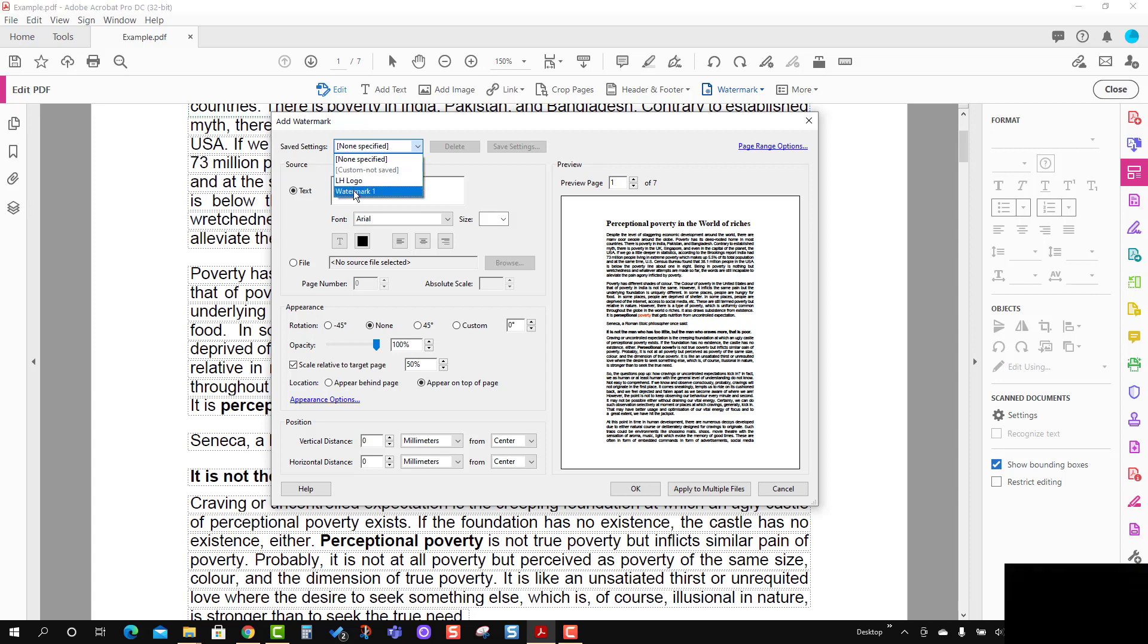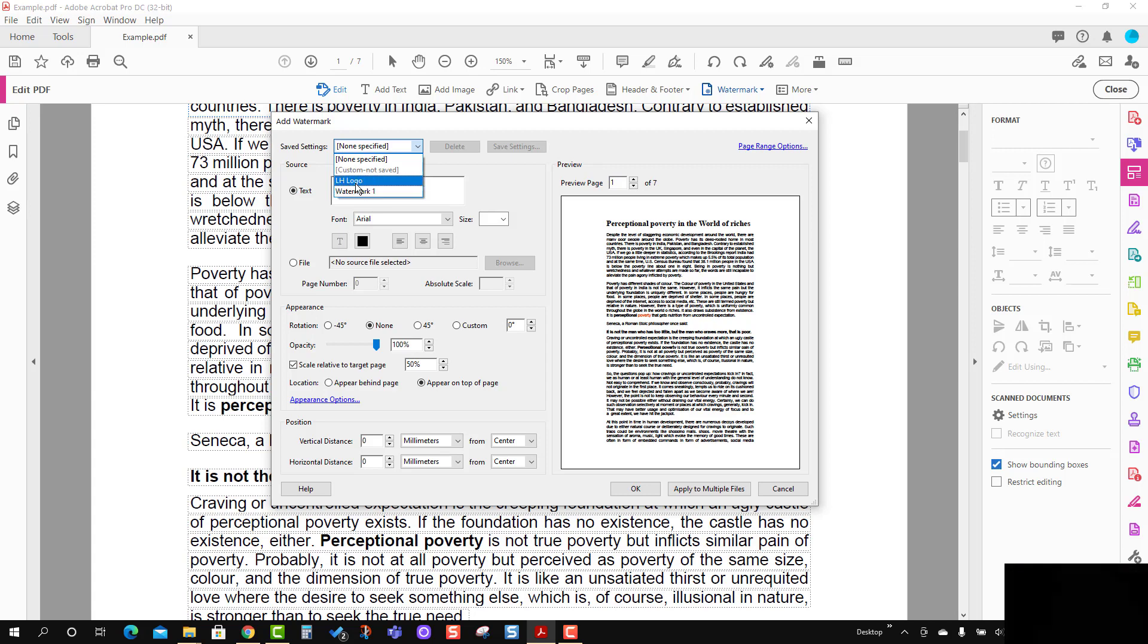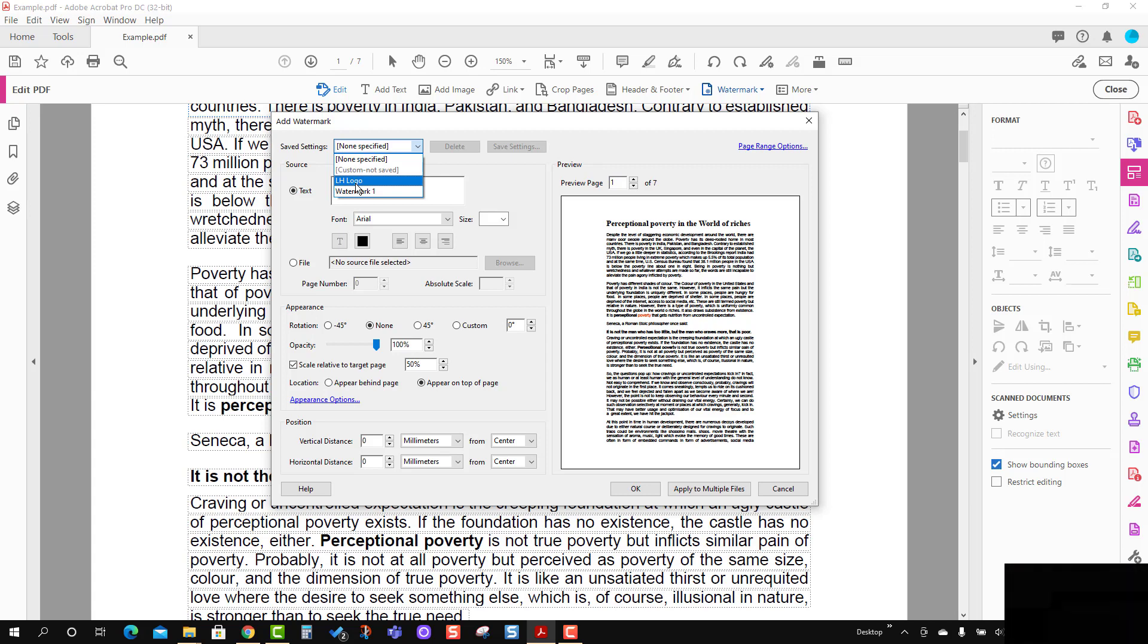One is the LH logo, another is Watermark One. If you'd like to know how to save this in Adobe Acrobat Pro DC, I recommend you watch another video. I will share the link here.